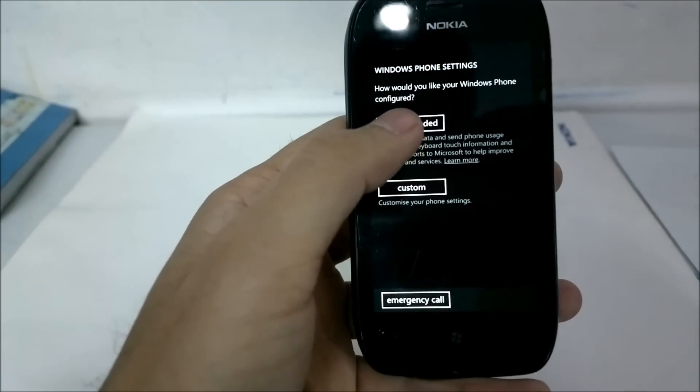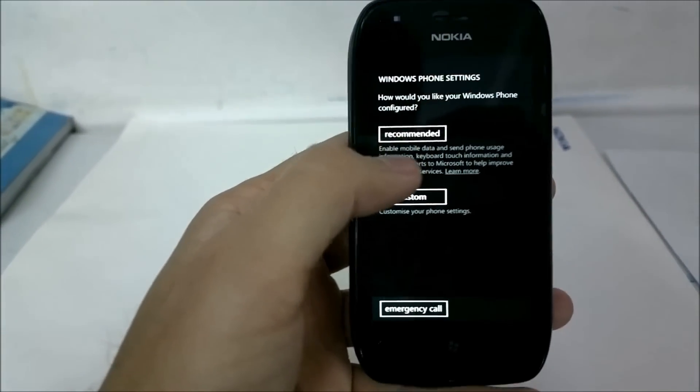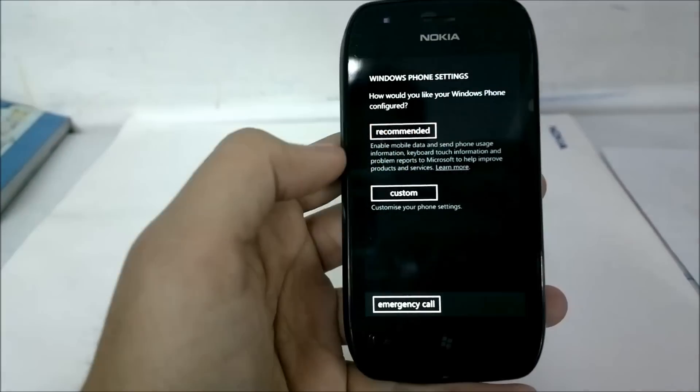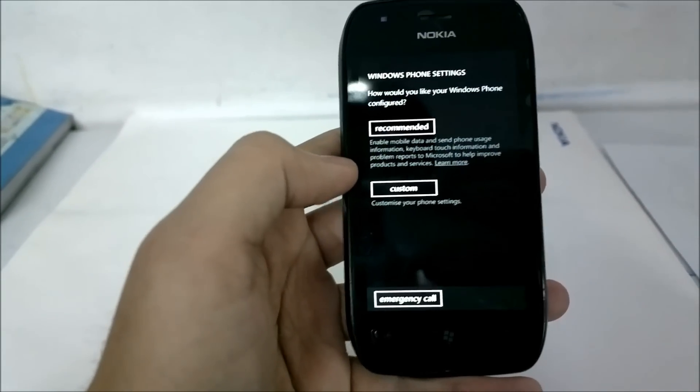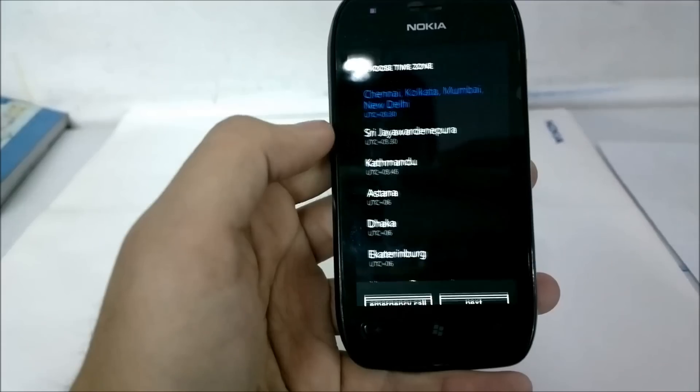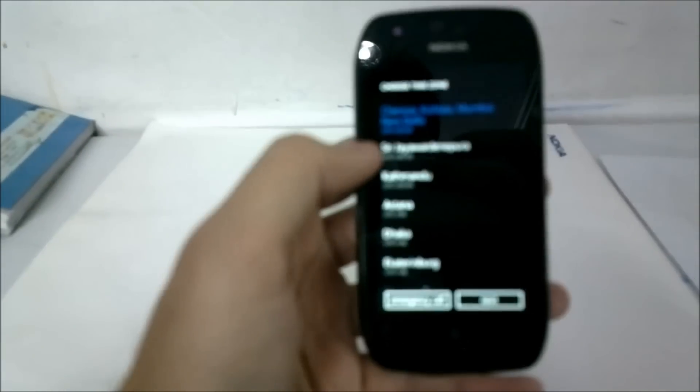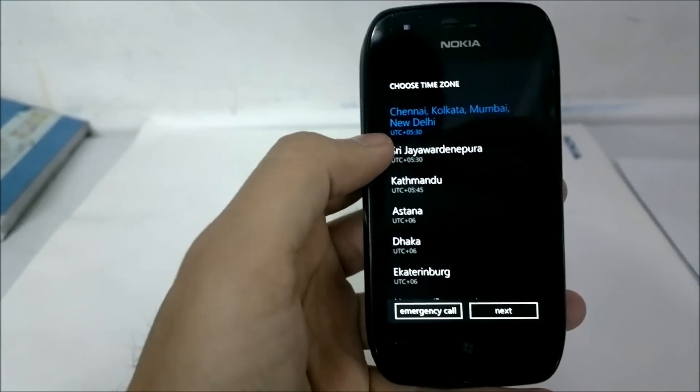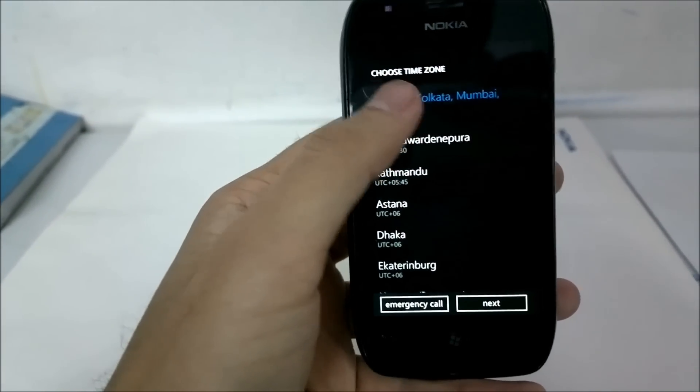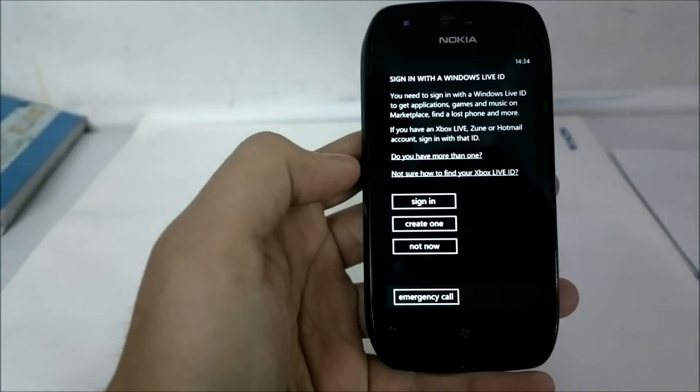Then this is the normal Windows Phone settings screen where you can either choose the recommended settings or you can go for your custom settings. Click on recommended and you choose your time zone which is already selected for India.